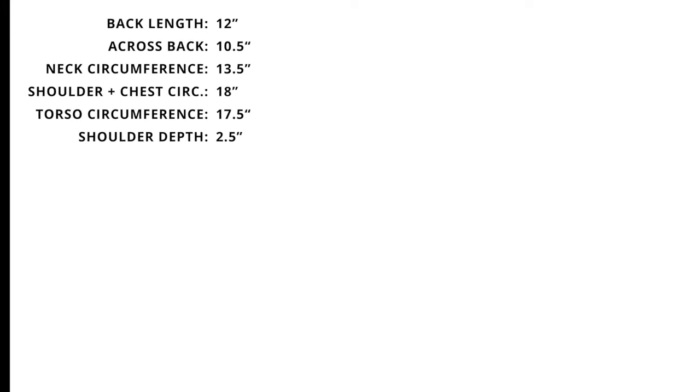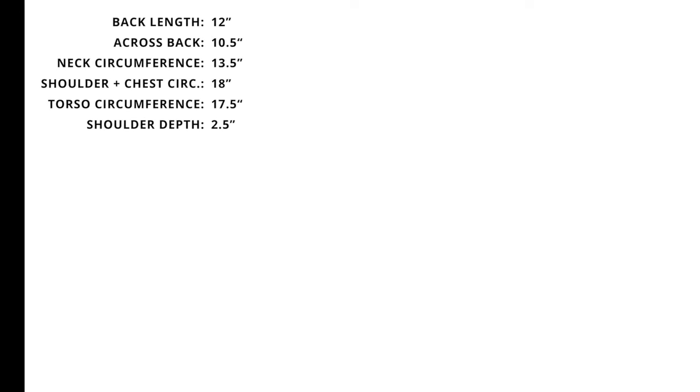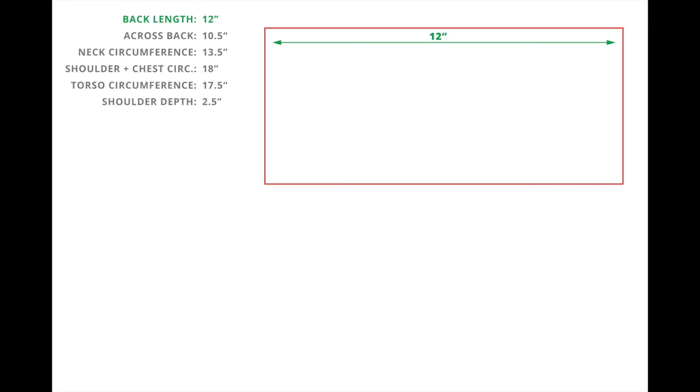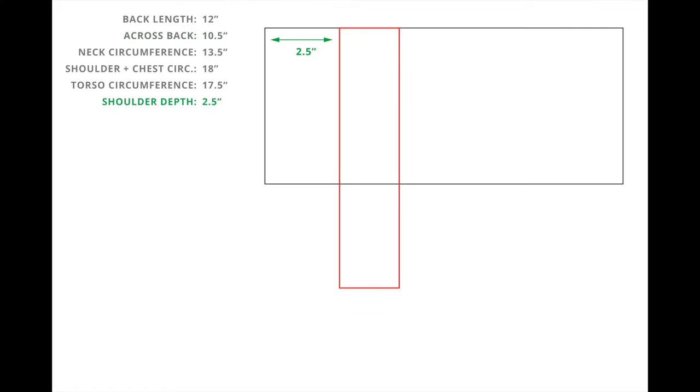I'll only be drafting half of the coat because I will be cutting this on the fold. So I'll draw a rectangle that is 12 inches long, which is Hux's back length. And then the depth of the rectangle is going to be half of the across back measurement. So for Hux, that ended up being five and a quarter inches.